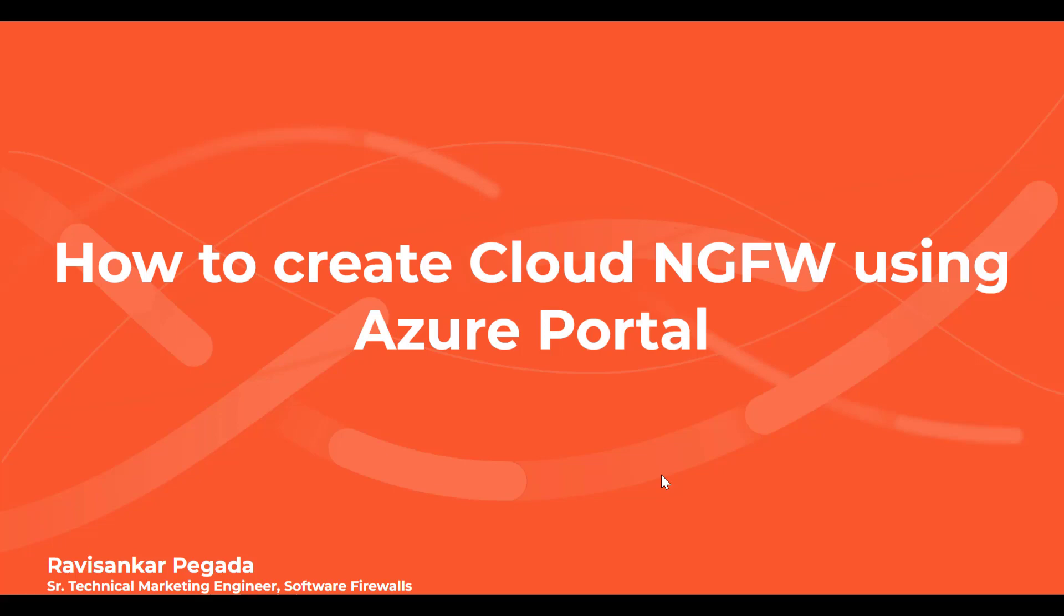Hi, my name is Ravi Shankar Pegada. I'm a Senior Technical Marketing Engineer here at Palo Alto Networks. In this short video, I'm going to provide a demonstration on how to create Cloud NGFW using Azure Portal.